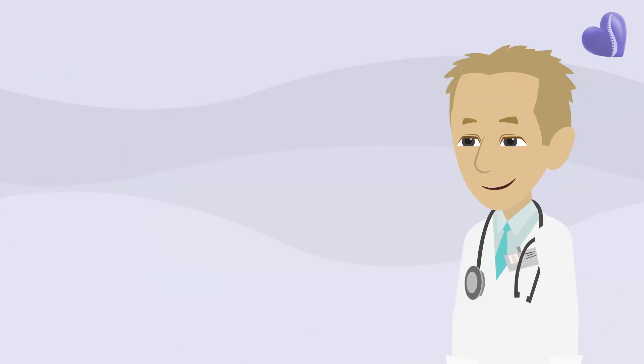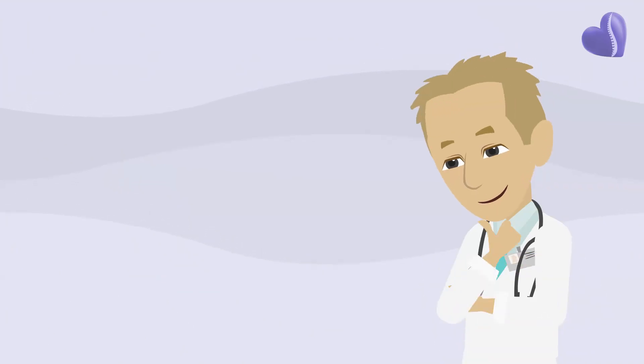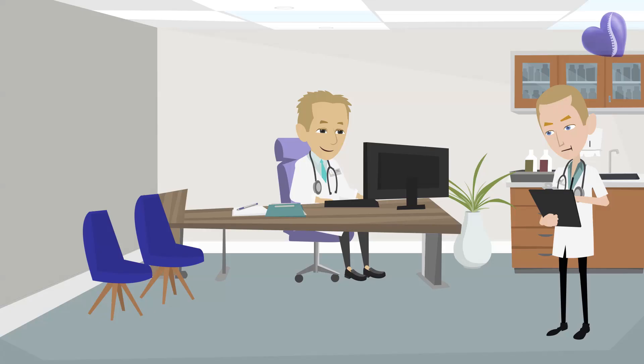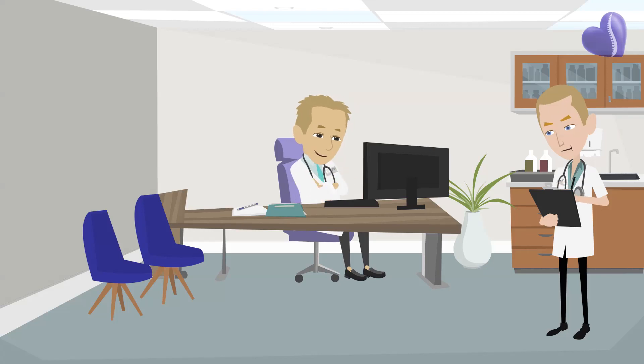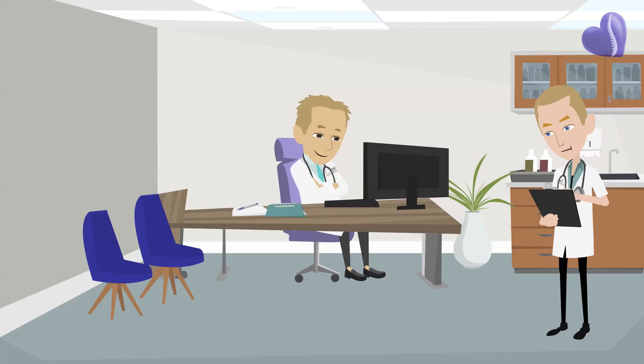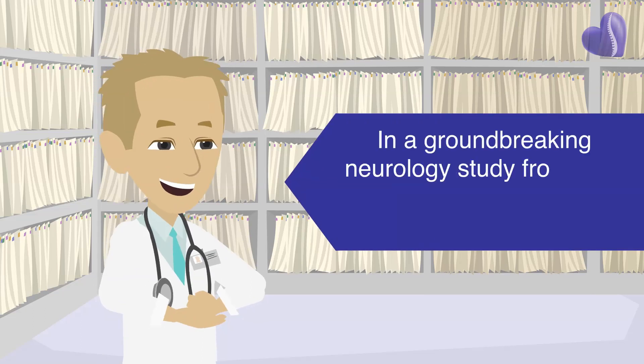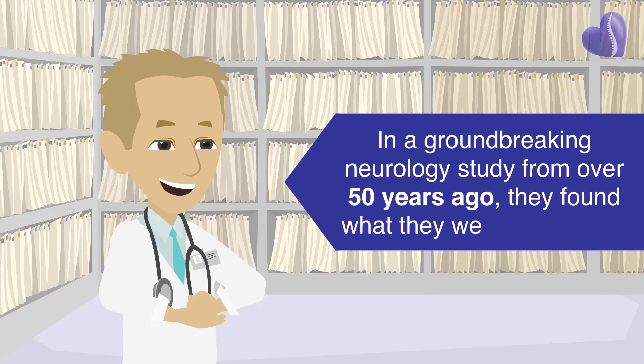Determined to improve the lives of these young patients and realizing that without truly understanding the cause of a problem, it's impossible to solve it, the brothers dove into all the research they could find on what possibly causes scoliosis. And eventually, in a groundbreaking study done over 50 years ago by noted neurologist Dr. Mylan Roth, they found what they were looking for.